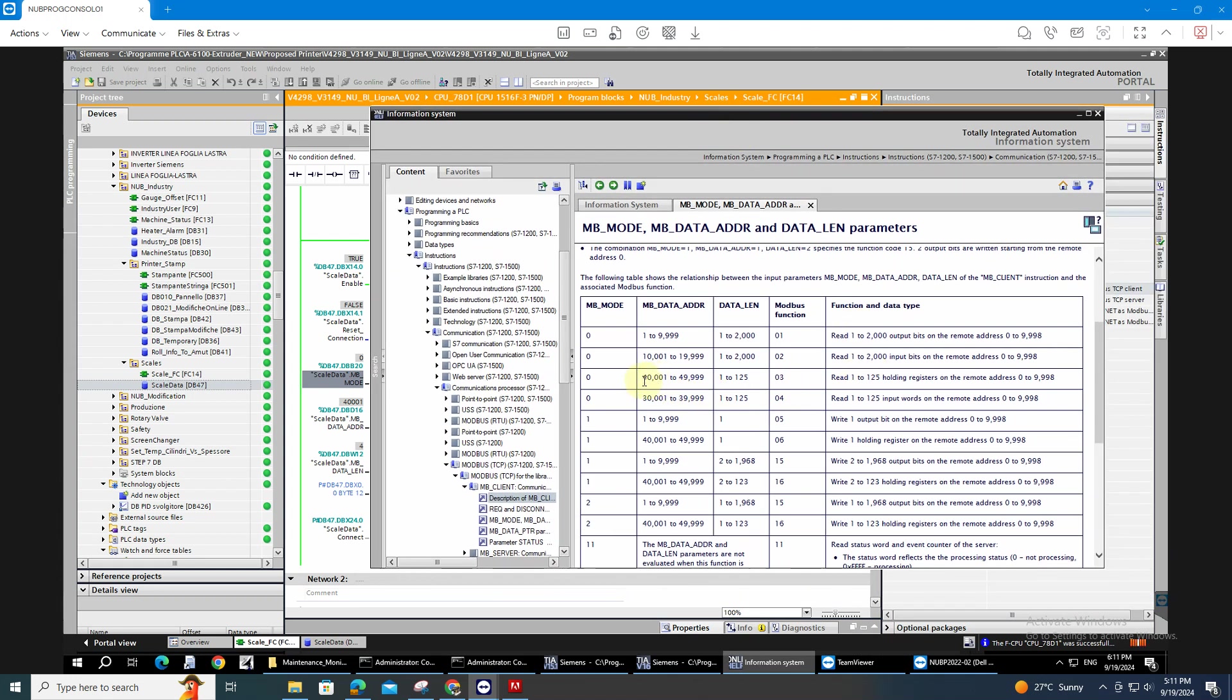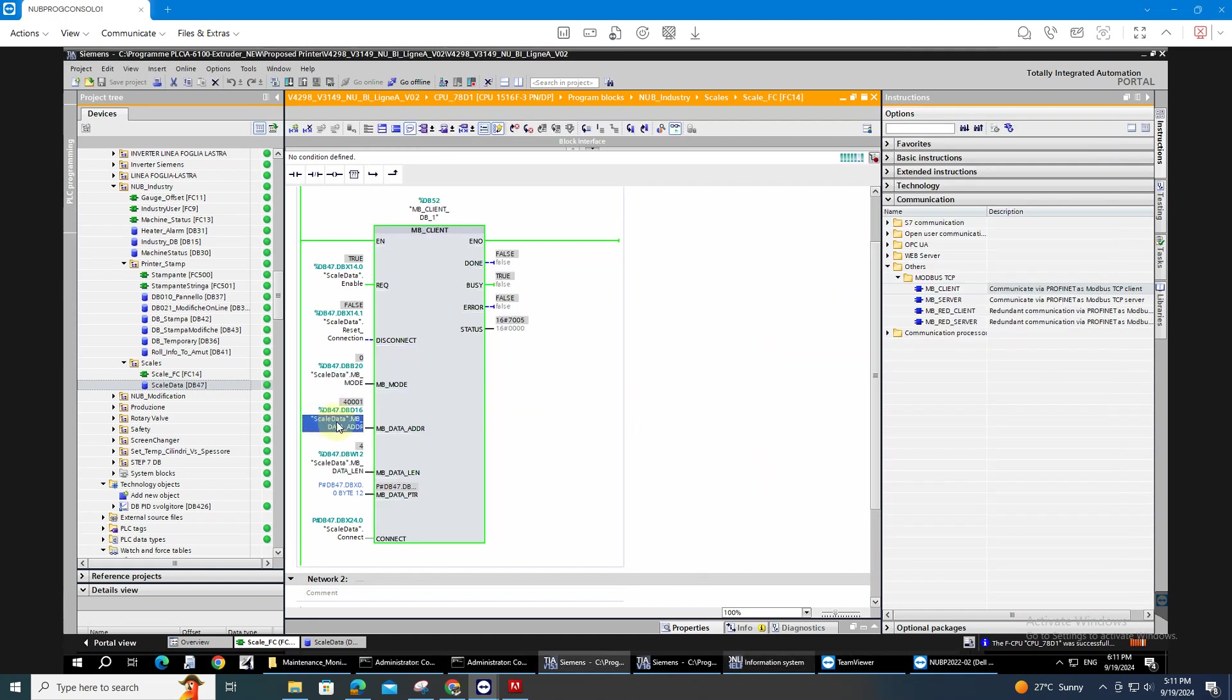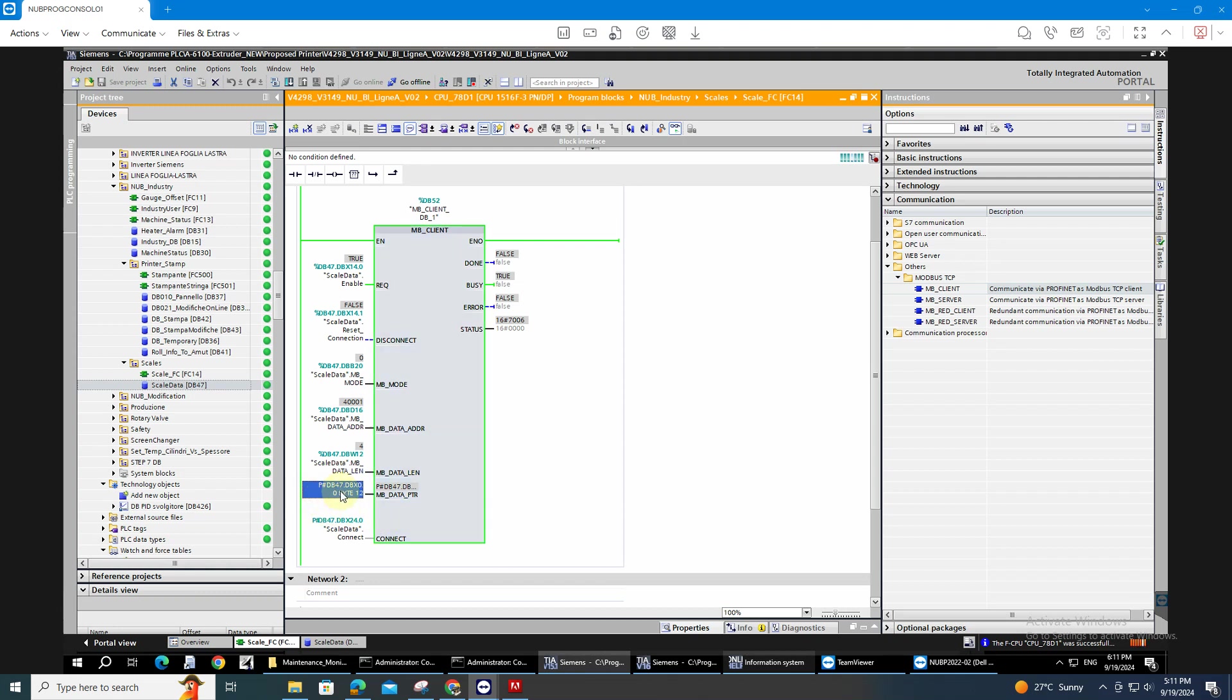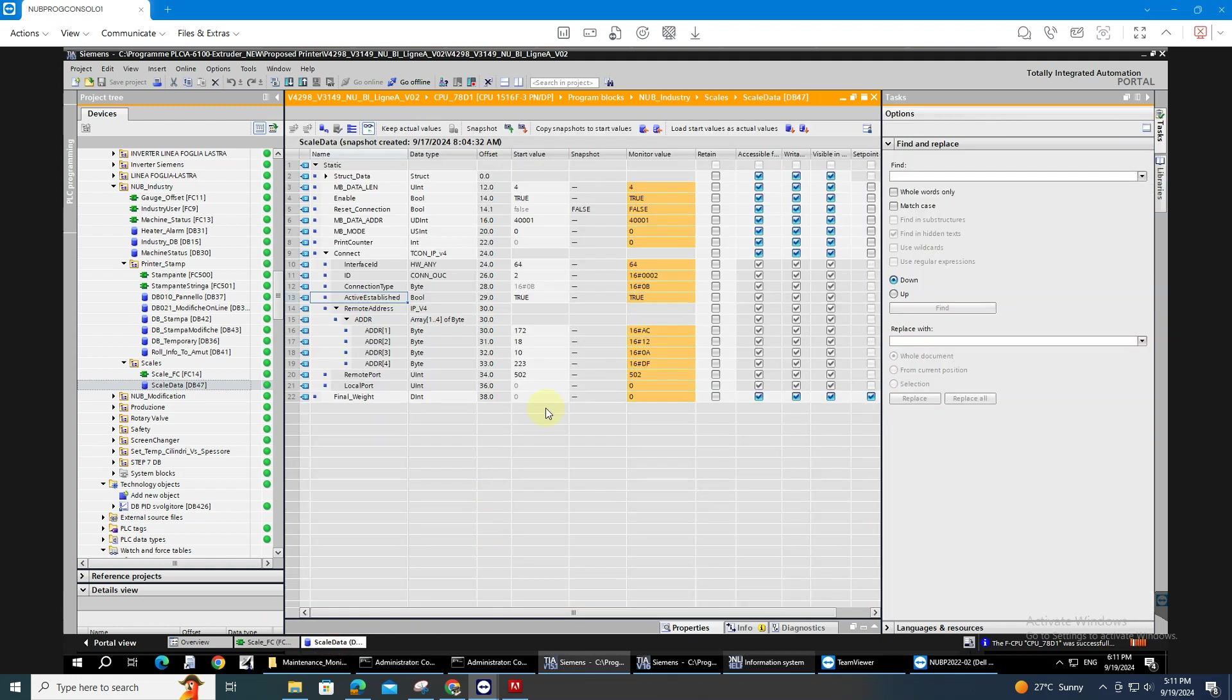In my case I'm taking the values from the address 400001 and so on. And here I put the 400001. The data length will be four words and the pointer we're gonna start sending the value from the scales to our DB which is the DB47 started with the DBX 0.0 and it will send 12 bytes here.